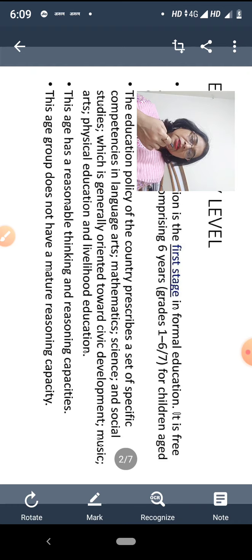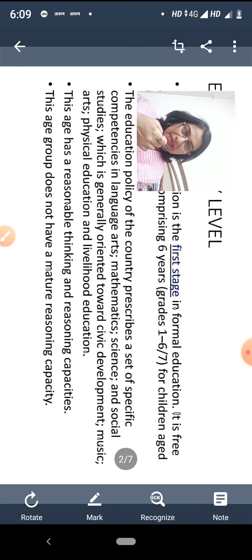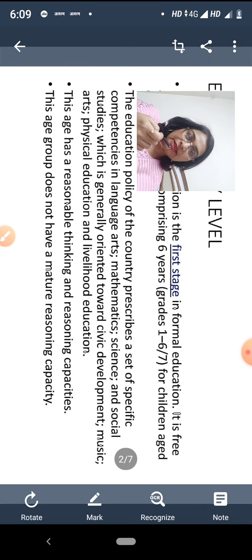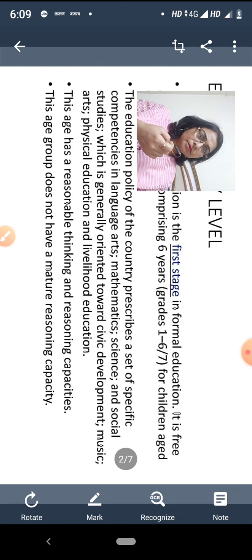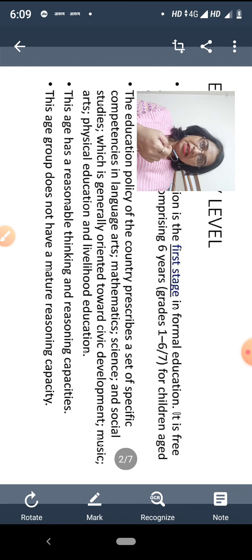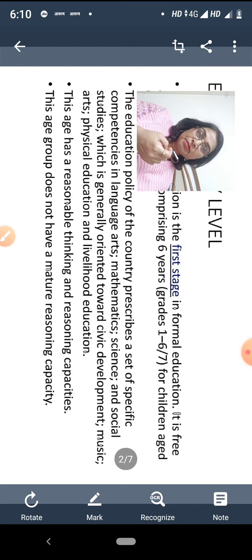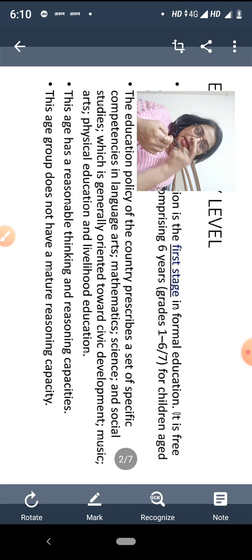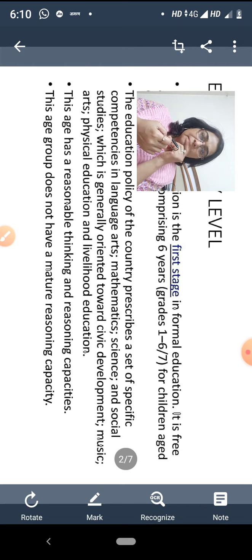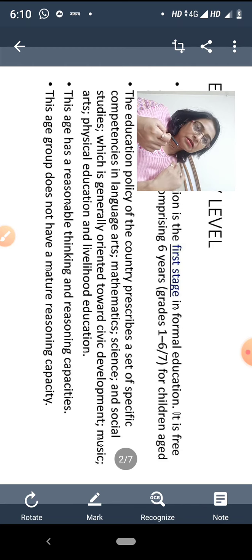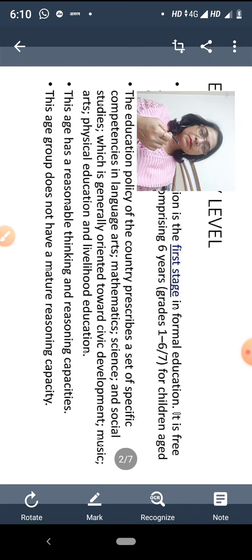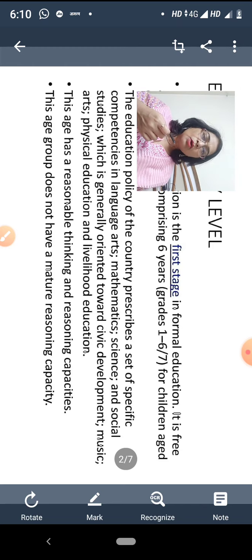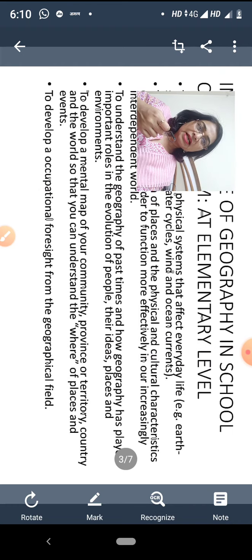इस तरह से यह एक prescribed set of curriculum होता है। इस age group की खास बात यह है कि इनके पास reasonable thinking और reasoning capacity आ जाती है, साथ ही retention power भी अच्छी होती है। लेकिन बहुत mature level की reasoning, judgment, या higher mental processes नहीं होते। इसलिए इस age group में knowledge पर ज़्यादा focus किया जाता है, थोड़ा understanding पर, और कम concept building पर।